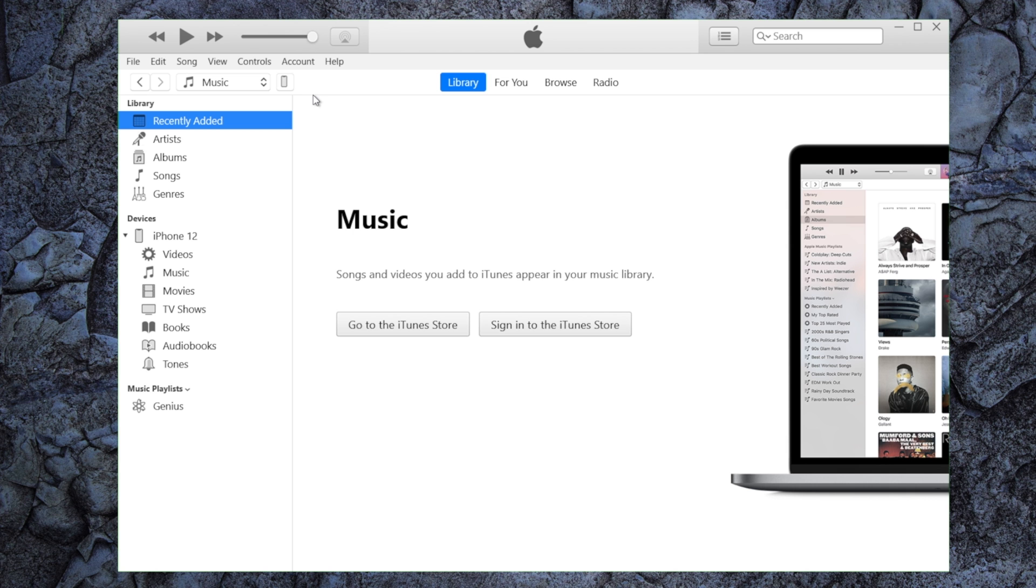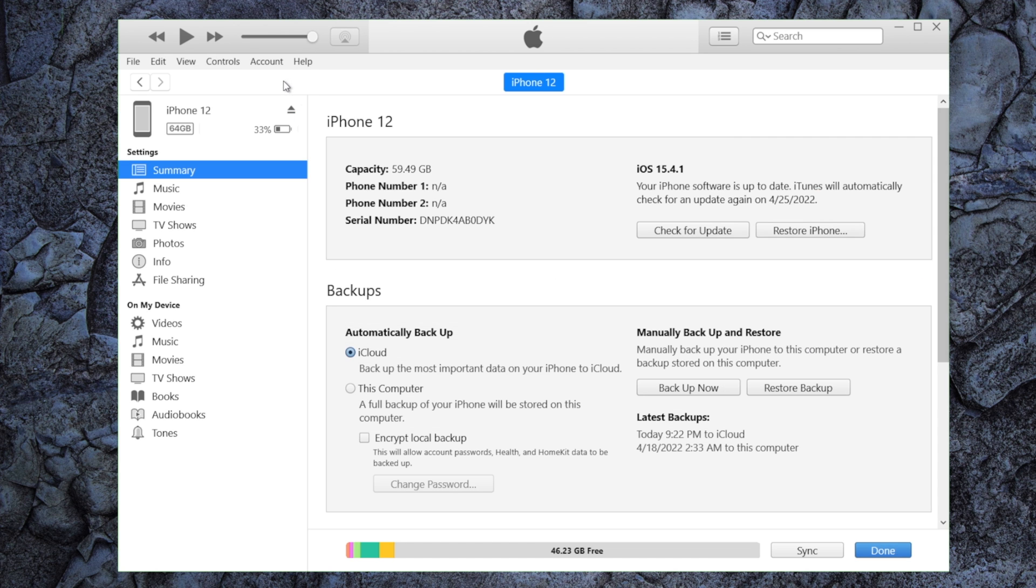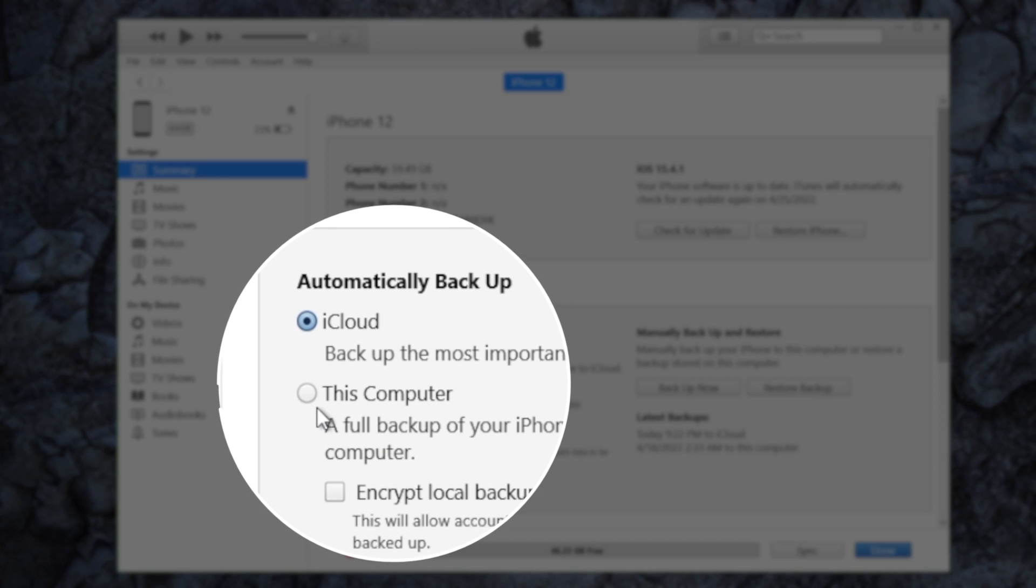In the last part here, we'll briefly show you how to use iTunes to achieve the same goal. First, we back up this iPhone to the computer.